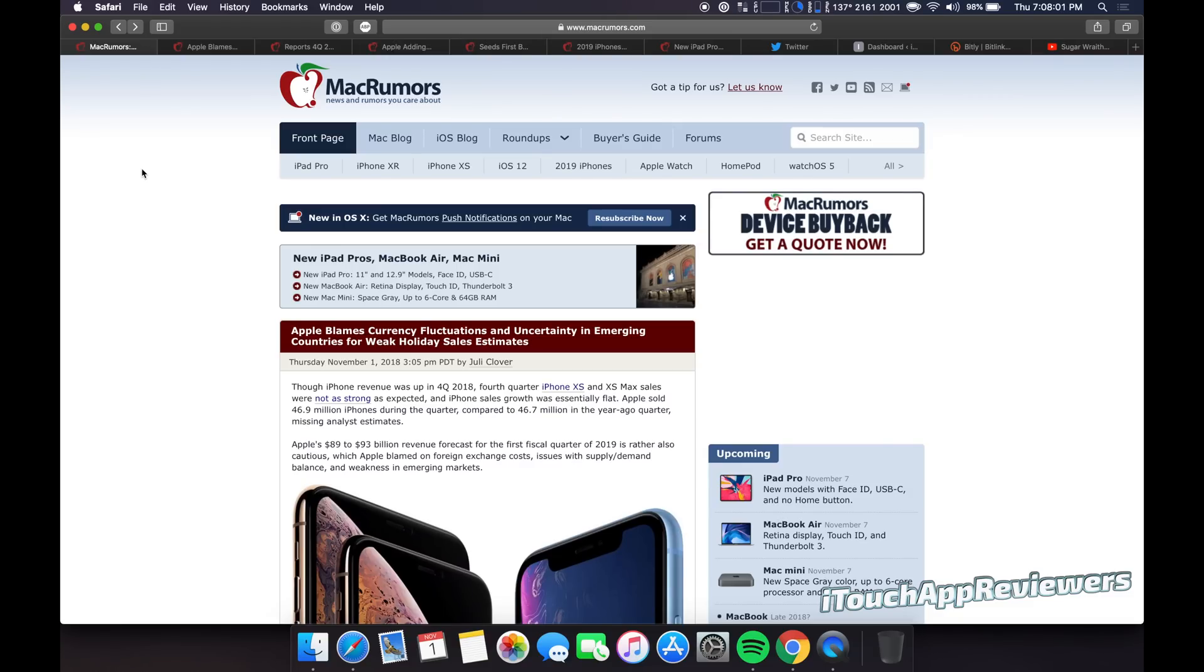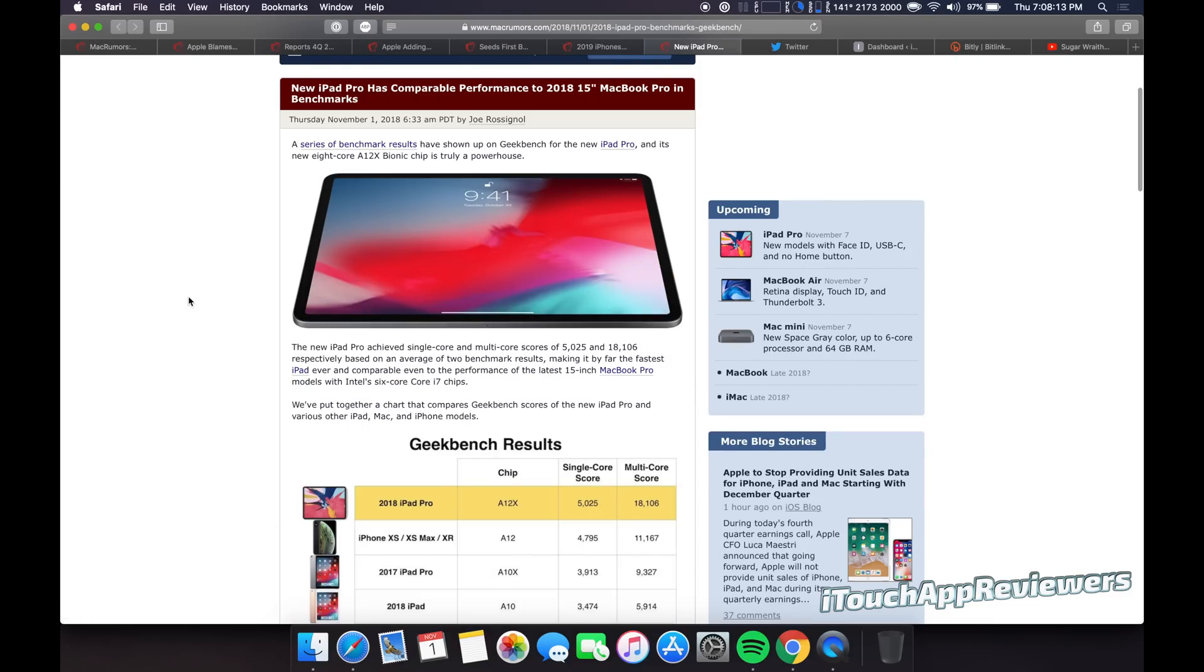Alright, so today's song of the day is going to be put at the end of the video. You guys can already kind of see which song it is by my tabs up. But regardless, let's get into the Apple news story of the day.